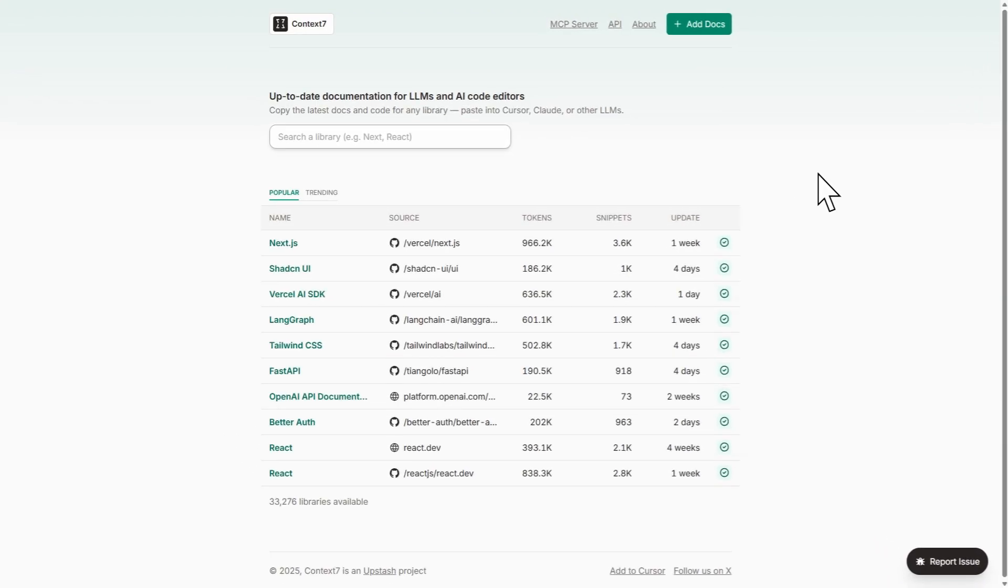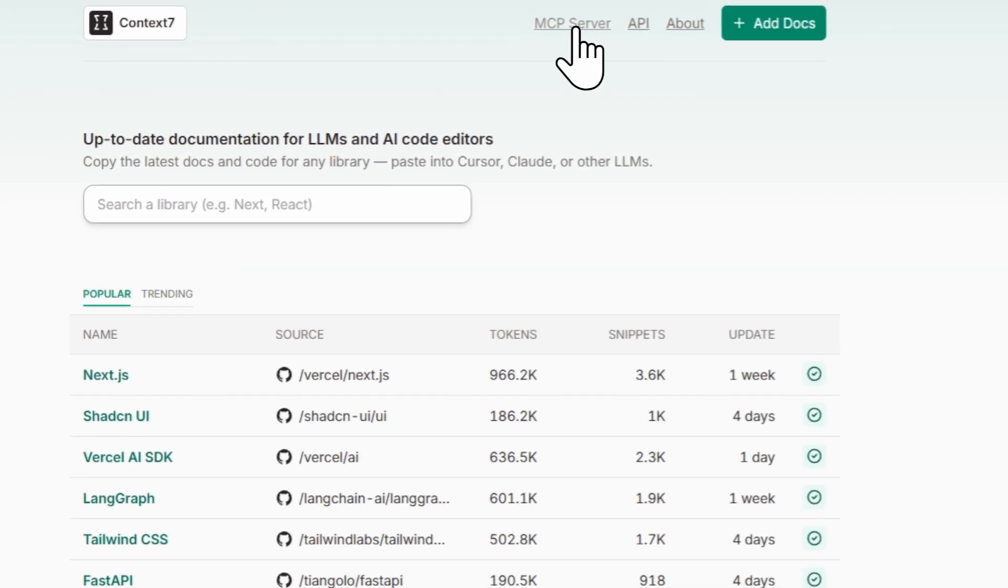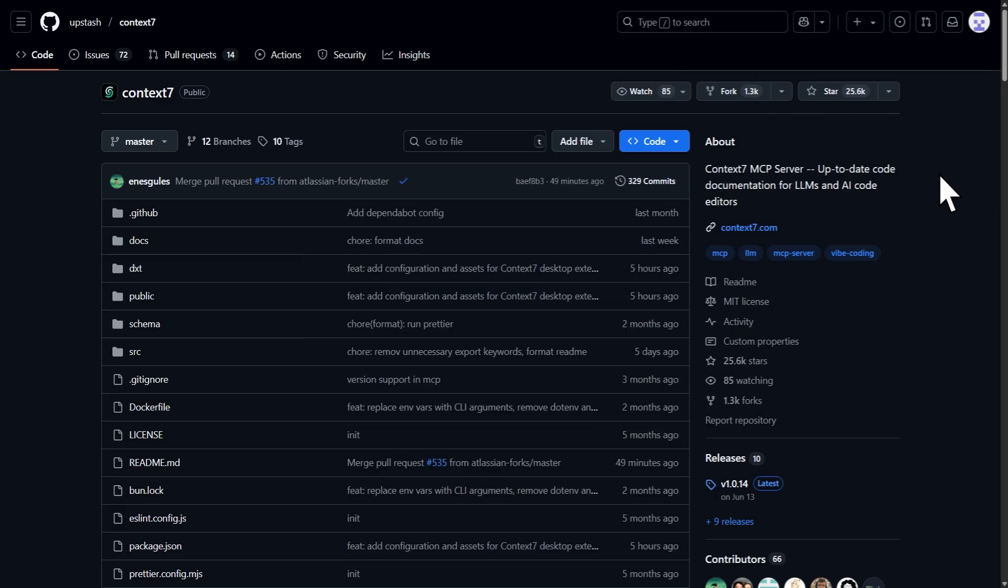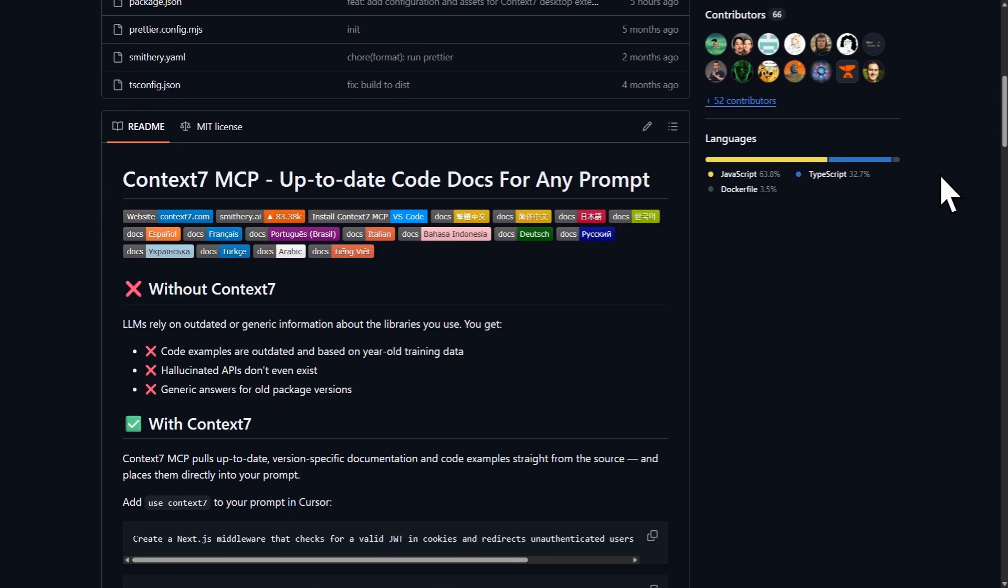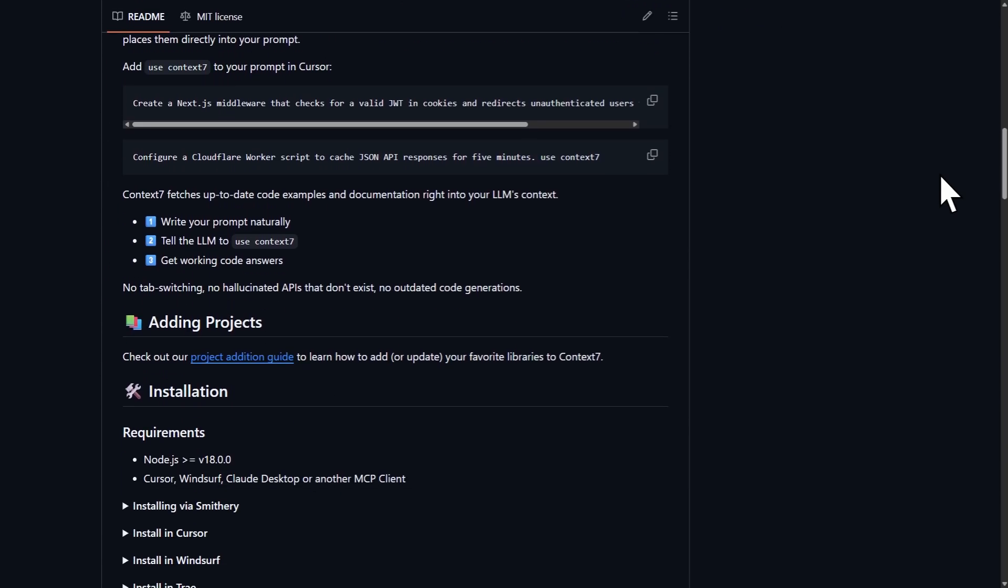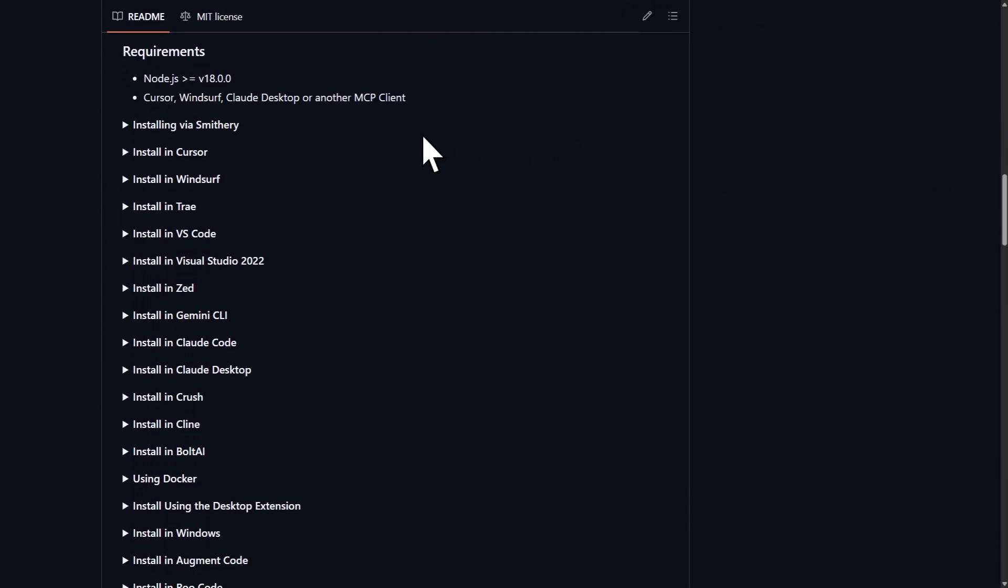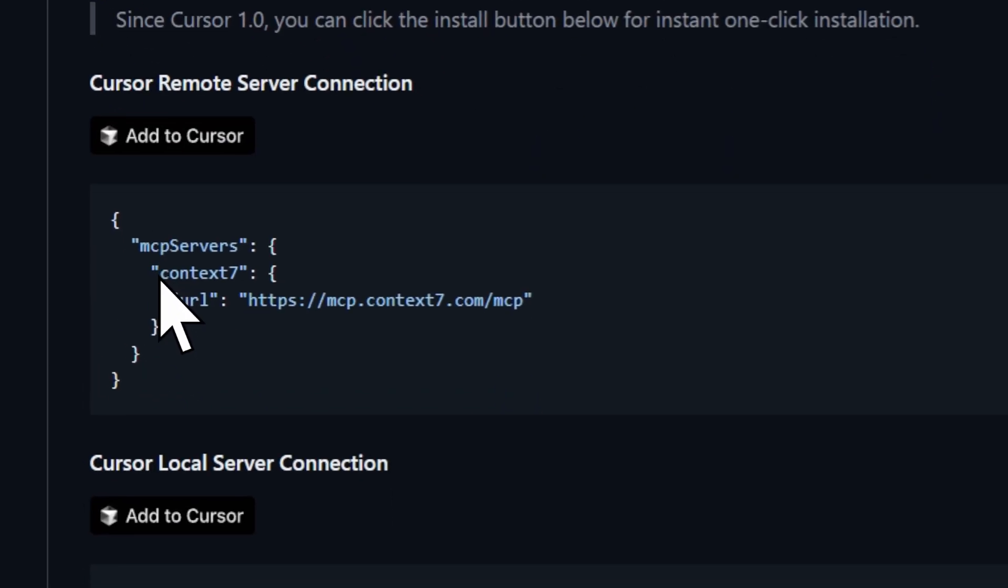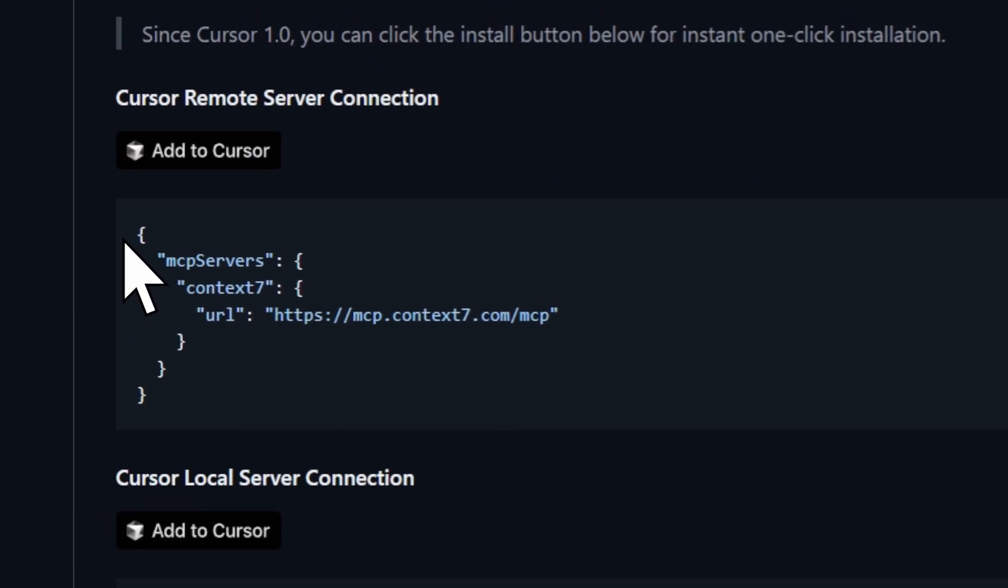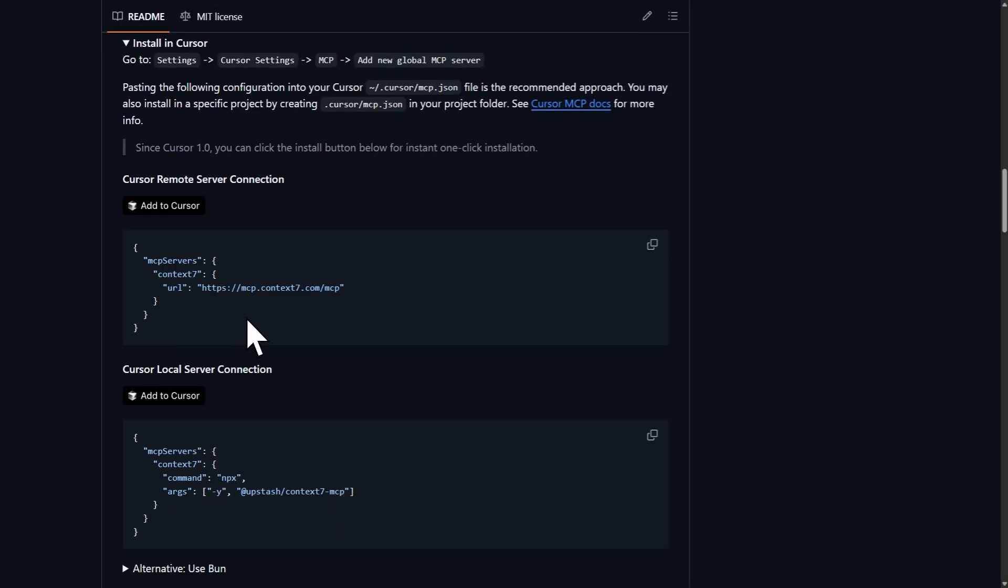You can simply click on MCP servers and it will take you to the GitHub repository. Once there, you can simply scroll down to the section that says installations, which will show you a lot of options. For example, we could see the Cursor section that shows us the corresponding code, but we can also click to make it more instantaneous and faster.